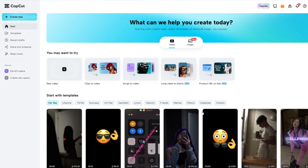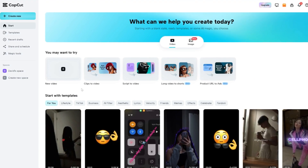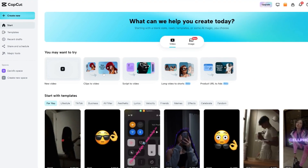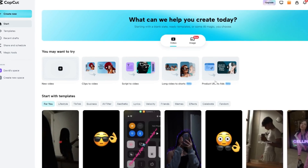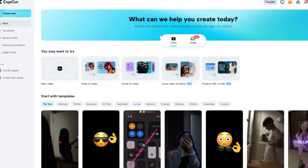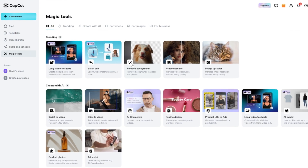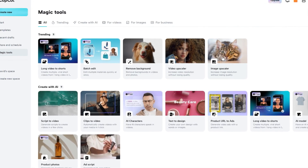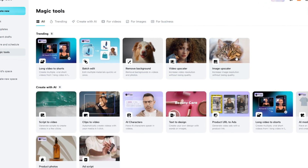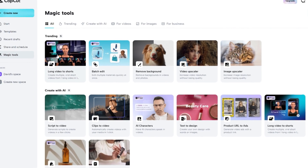CapCut has a bunch of different AI tools built in, like clips to video, script to video, long video to shorts, and product URL to ads. In Magic Tools, you can remove the background, upscale a video, or upscale an image. The ability to transform long videos to shorts is actually really useful. I started using CapCut recently and I haven't seen any mention of limits on the free users for these features.